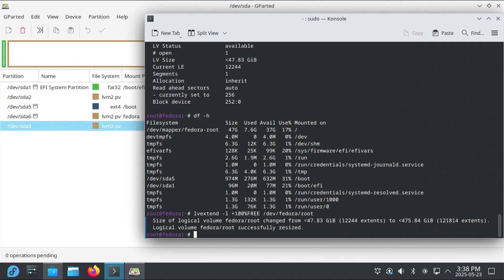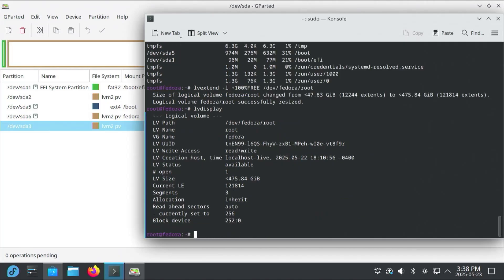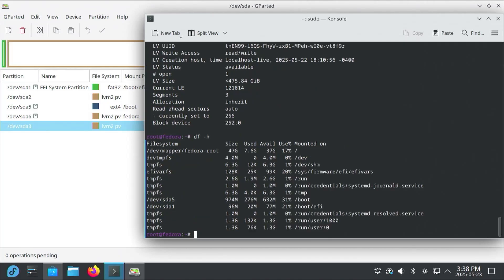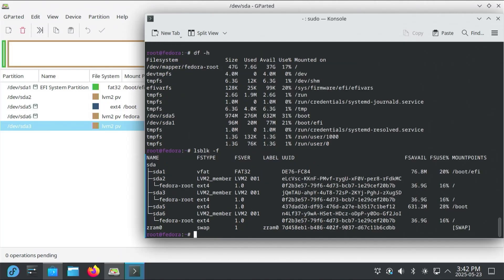And then the logical volume, Fedora root successfully resized. So if I do an lvdisplay again, we can see now that it's 475 gigabytes compared to before. And if I do a df -h, and you'll notice slash it's still at 47 gigabytes. That's because I have to resize my file system here. And I'm using ext4. I'll be using resize2fs. And if I want to double check my file system type to confirm, I can type in lsblk -f. And we see there under Fedora root that it is ext4. So now I'm going to resize /dev/Fedora/root.